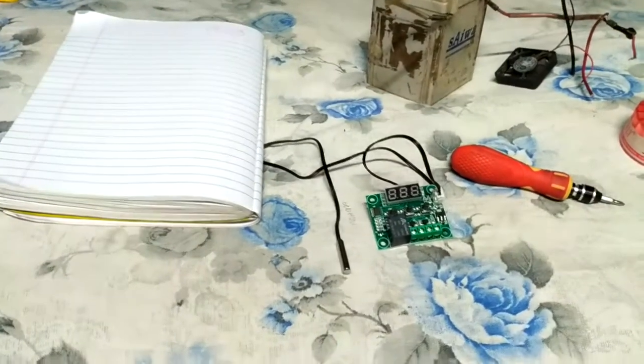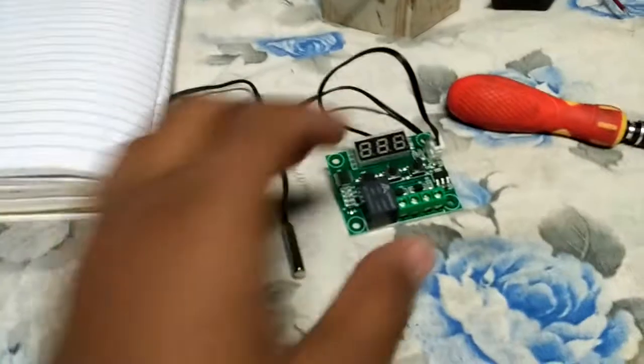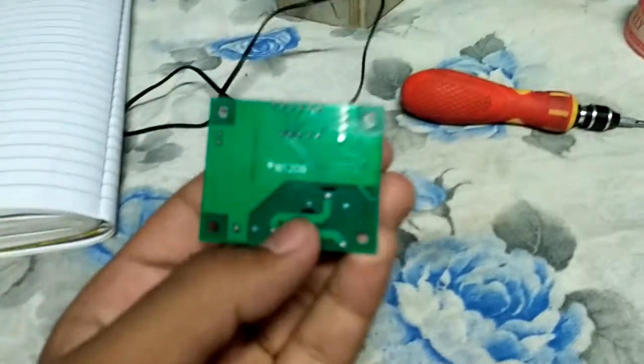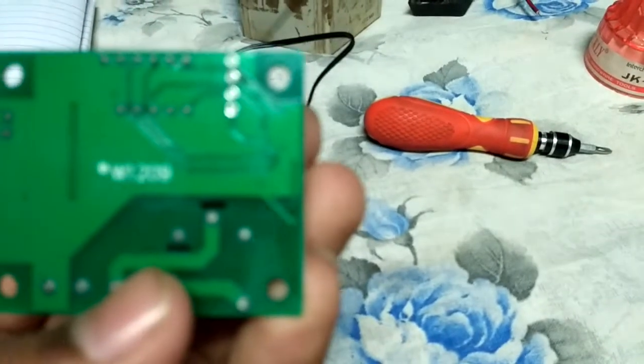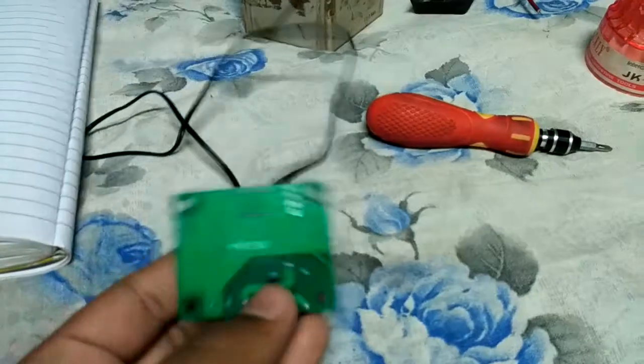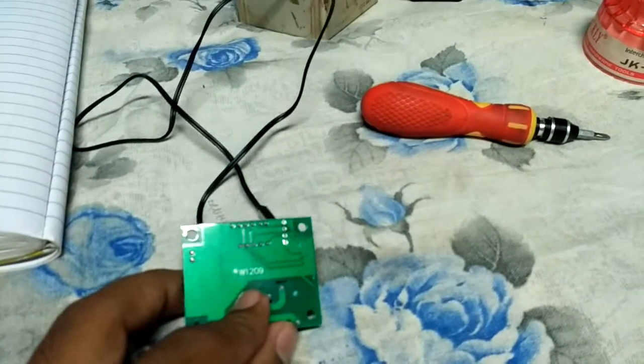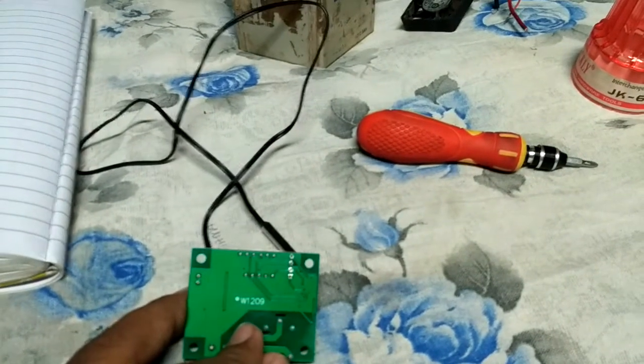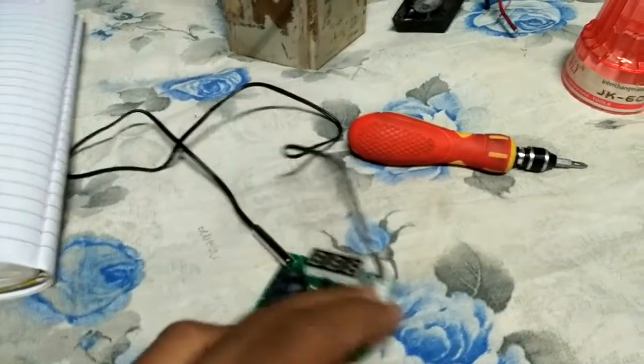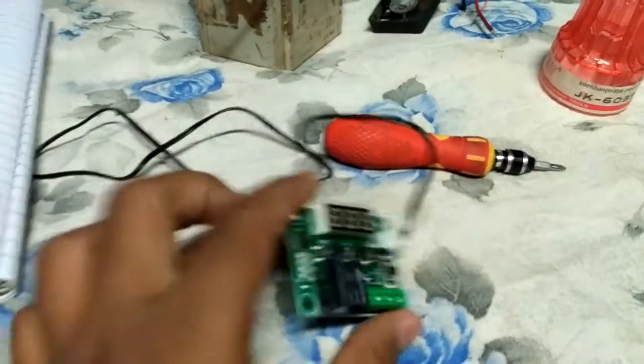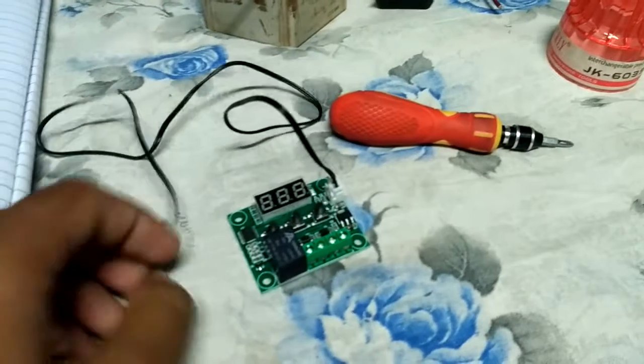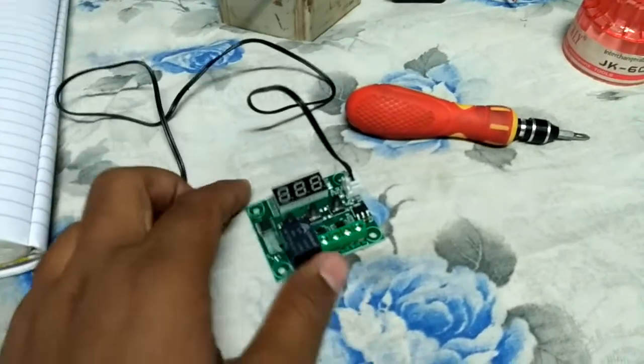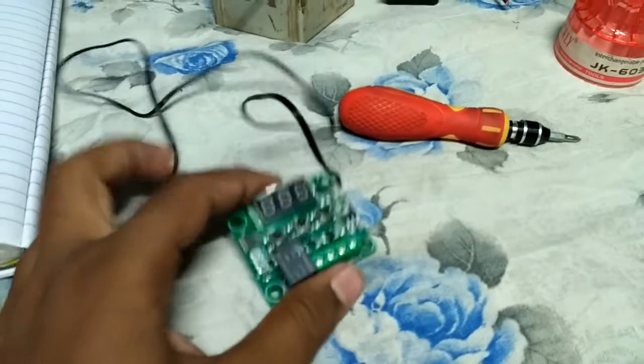Hello guys, myself Jeet Chawda. Today I have made a tutorial for the thermostat temperature controller, model number W1209. It's a temperature controller easily available on Amazon for 300 rupees. When you order it, you will get a circuit board and a temperature sensor.